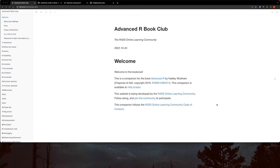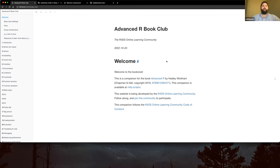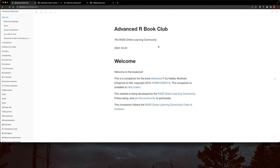Welcome to the Advanced R Book Club. I'm going to start sharing my screen so both of you can see. Does everybody see the current slides for today? Great, awesome.